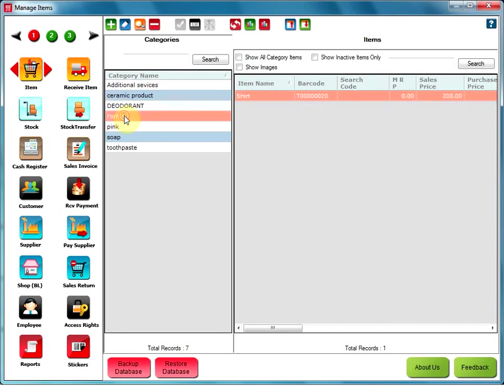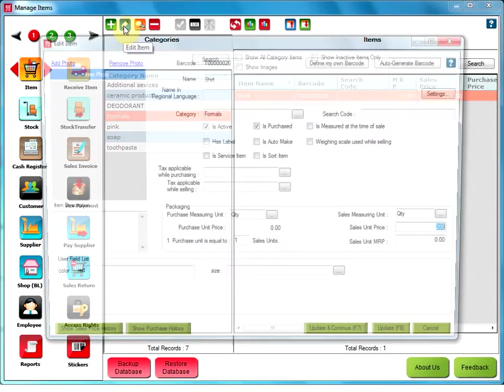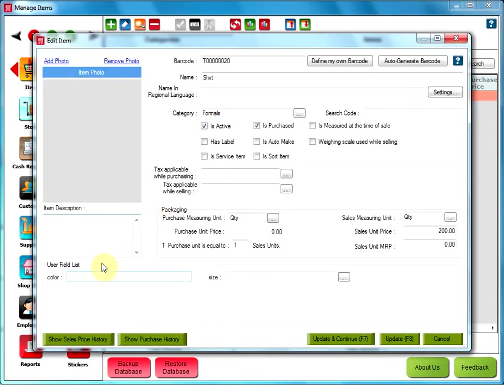Go to Item option from the Setup. Select your item and click on Edit. You will see both the features you have mentioned in the custom field: Color and Size. Now, add the color and the size.